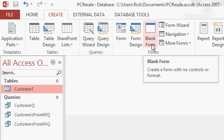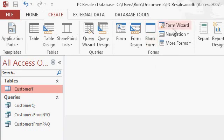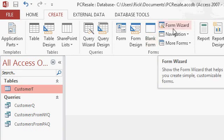Blank form creates the form for you and then you put the controls on it yourself. We'll see how this works in a future lesson. I don't generally use this one. The form wizard will build you a form after asking you some questions. I tend not to use the form wizard, but I'll show it to you in a future lesson.